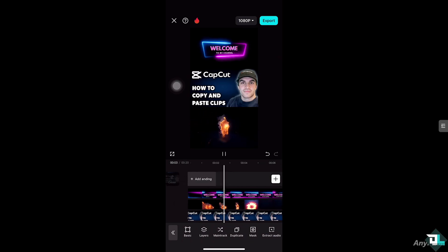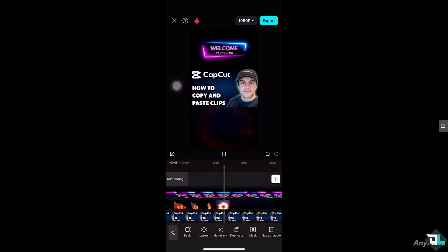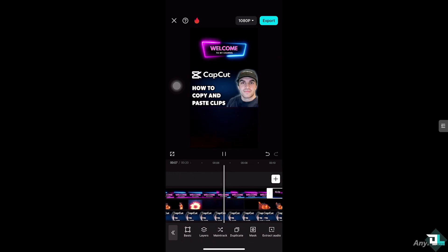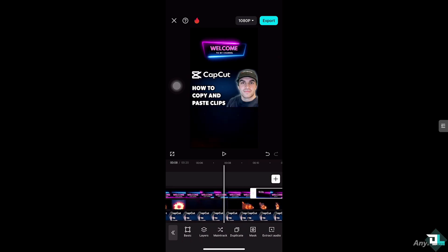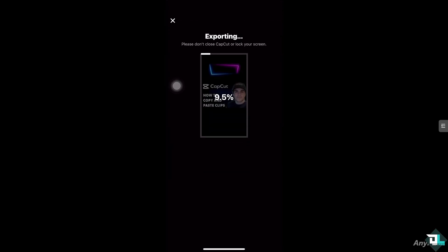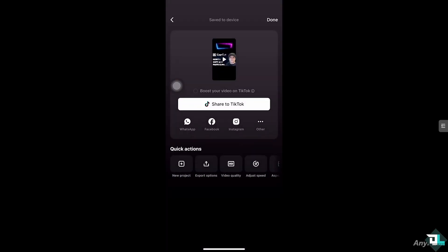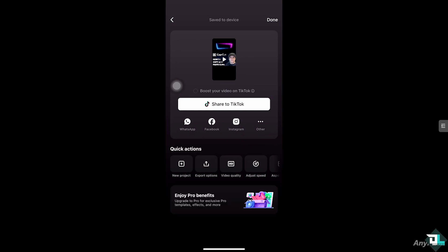Once you are happy with this and you've added your transitions and effects, the next thing you need to do is click the "Export" button on top of your screen. You have the option to save it in a different file format, send it to your client for feedback, or if you're in a collaborative environment, share it to WhatsApp, Facebook, Instagram, and other platforms to get some feedback.